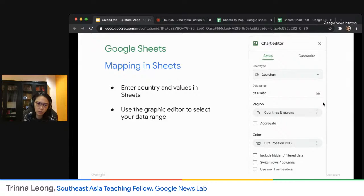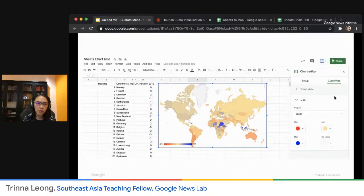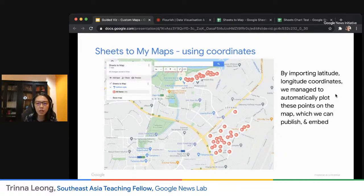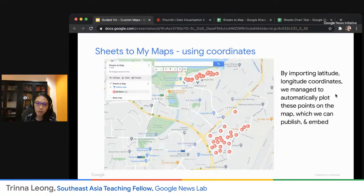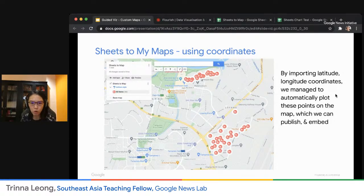You can key in the country and a value, but what if you want something more specific, like an address? Then you would use My Maps. On My Maps there are two ways to utilize it, and you can incorporate data from Google Sheets. First, if you have your data in latitude-longitude coordinates saved in Sheets, you can import it into My Maps. The other way is if you have a full detailed address in your data sheet. My Maps takes data from Google Maps, which has all the addresses and coordinates worldwide.